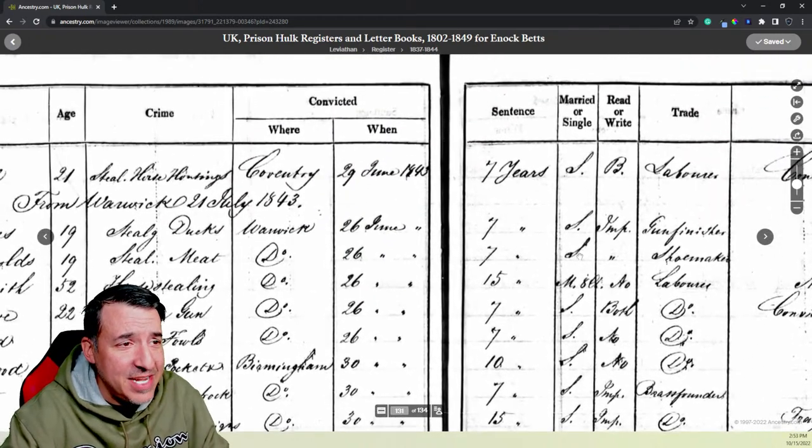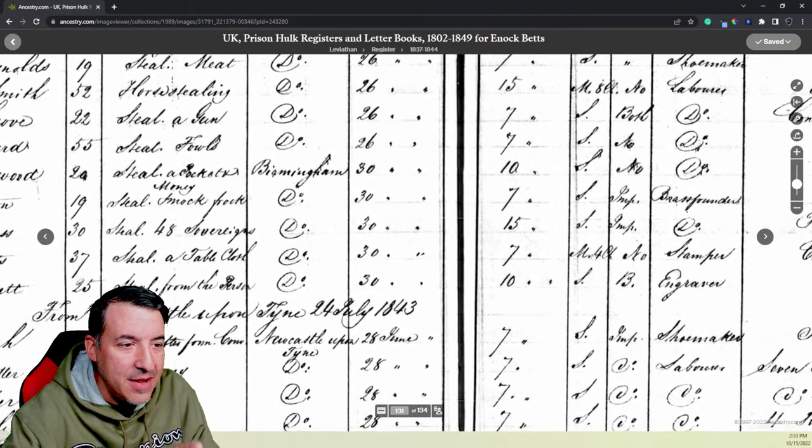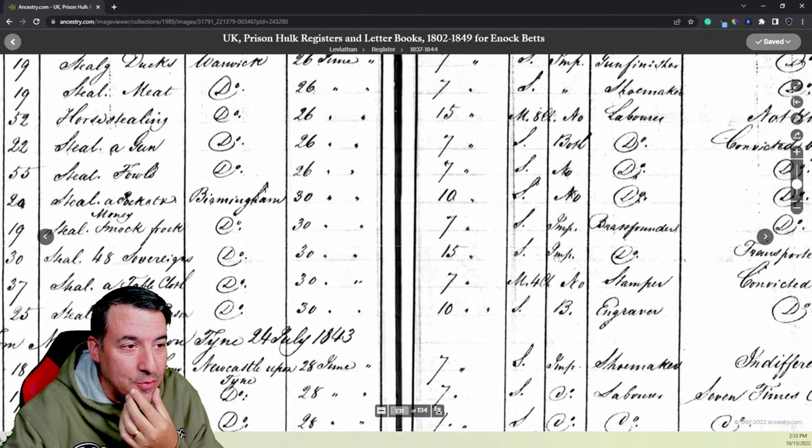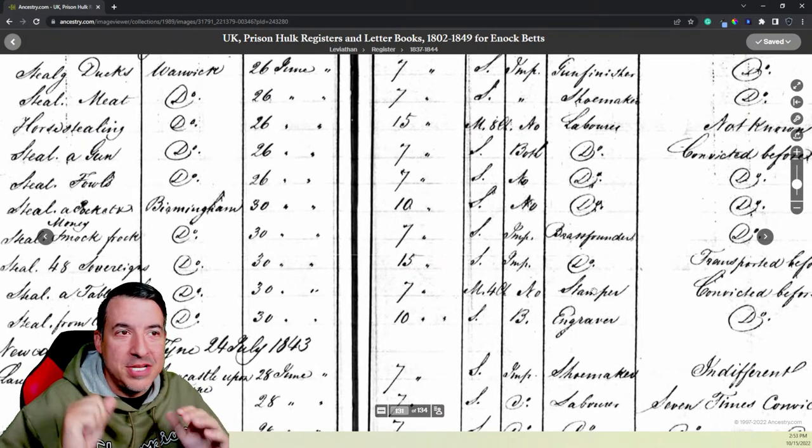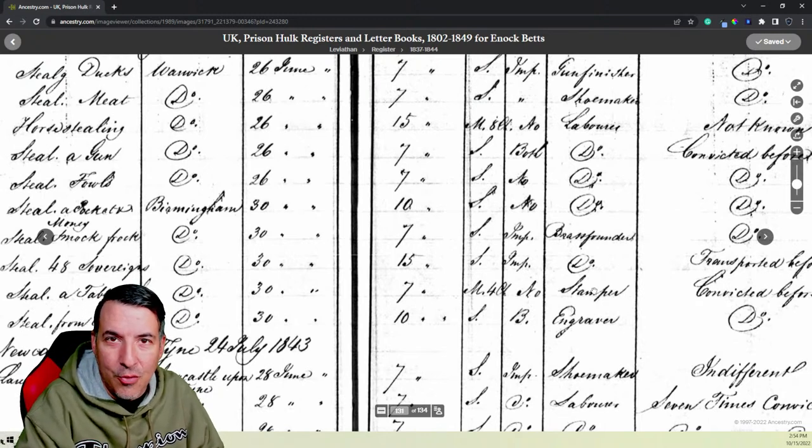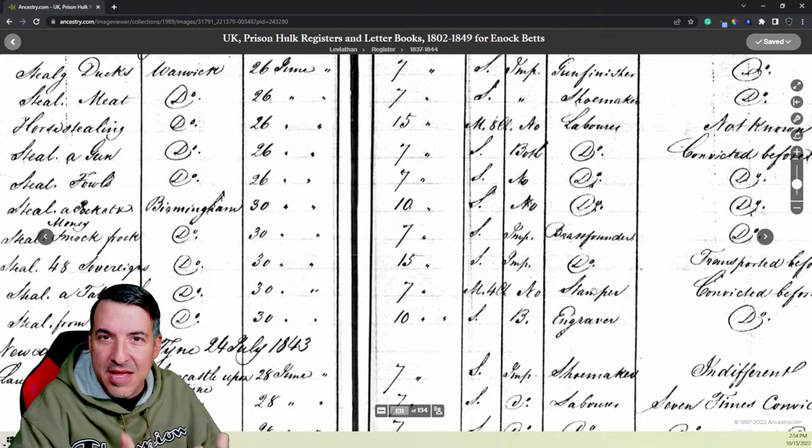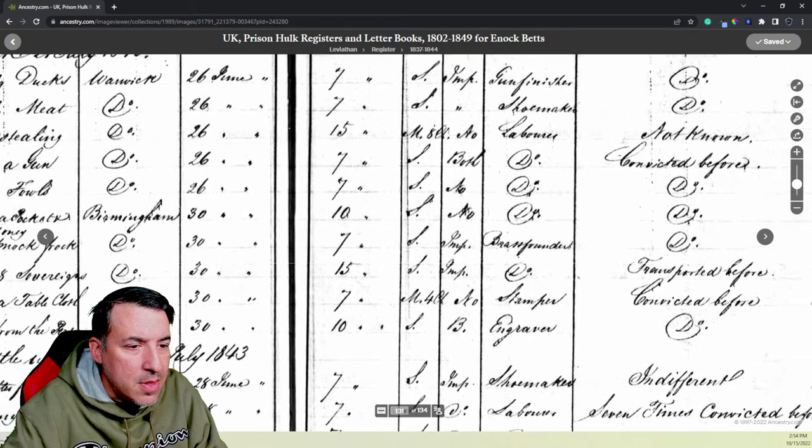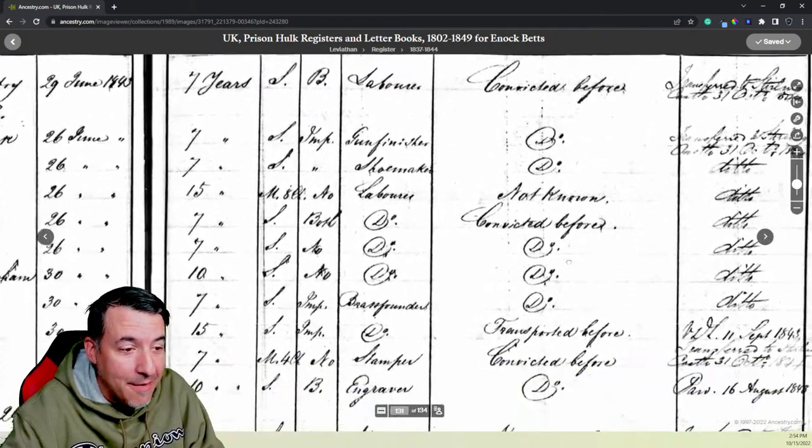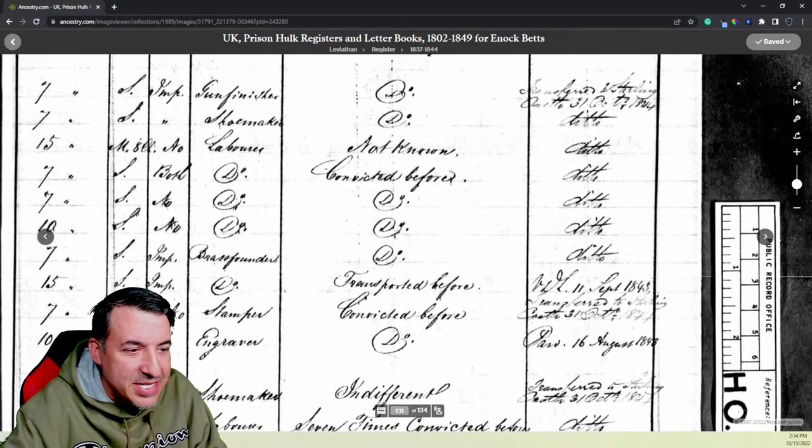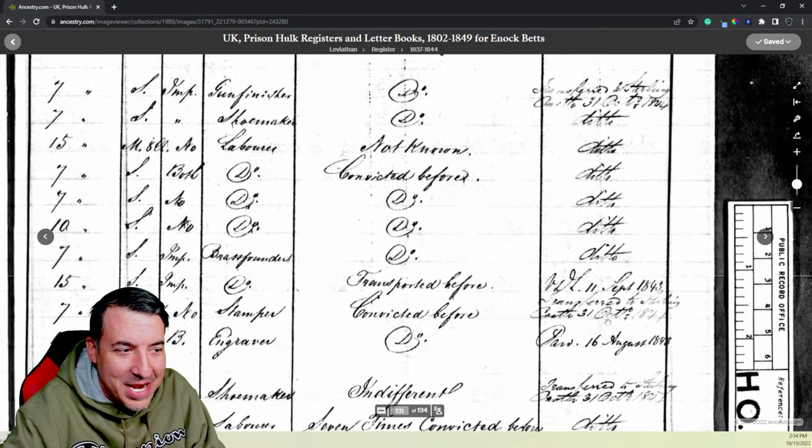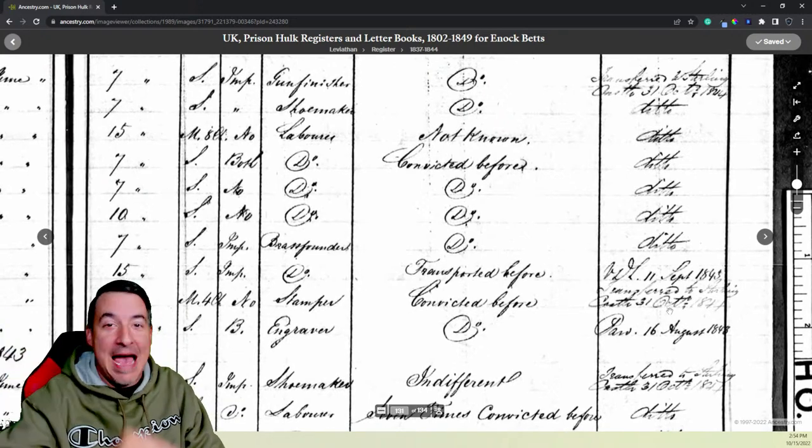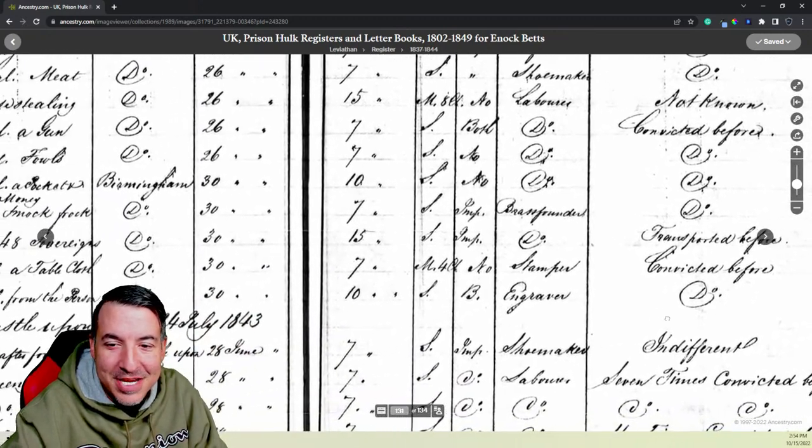My man got seven years in prison. And not like in a comfortable prison, on a prison hulk, which is horrible conditions. Seven years for stealing a tablecloth. Now, it says here, married or single, can he read or write? It says he is married. He's got four children. He is not able to read or write. He is a stamper. The whole family, the Greenhill family, worked in the trade of gilt jewelry and gilt toys, where they would stamp things and things made out of metal. Like trinkets and stuff like that.